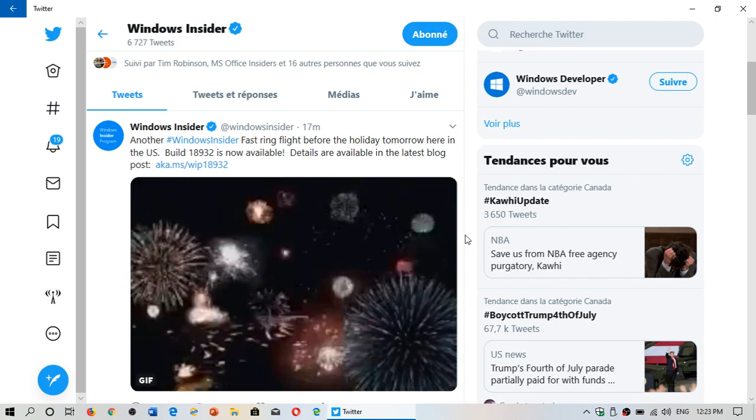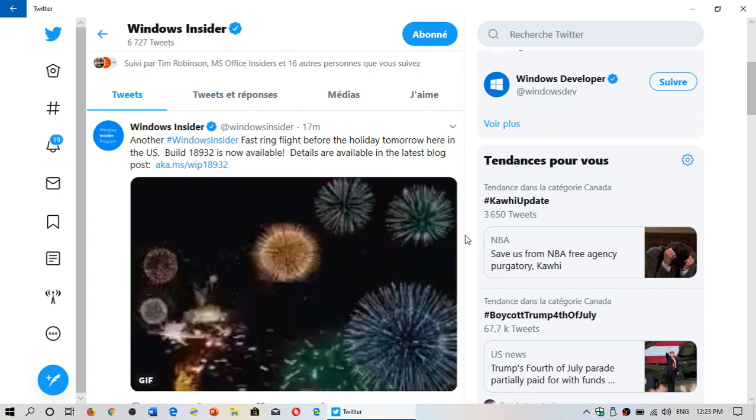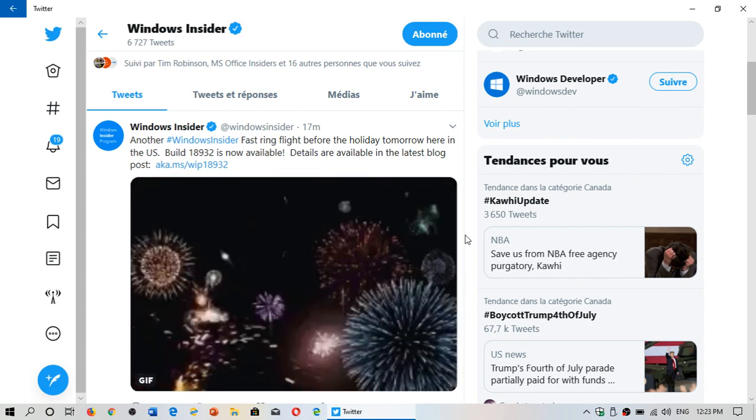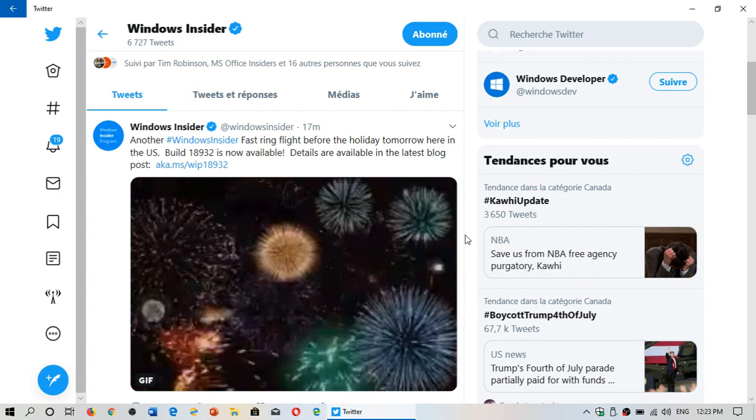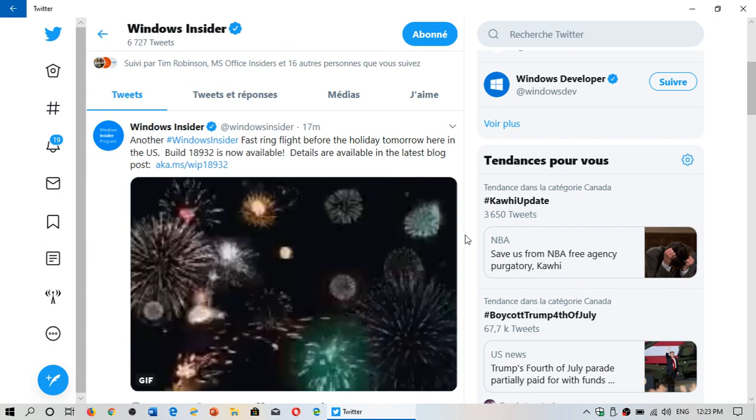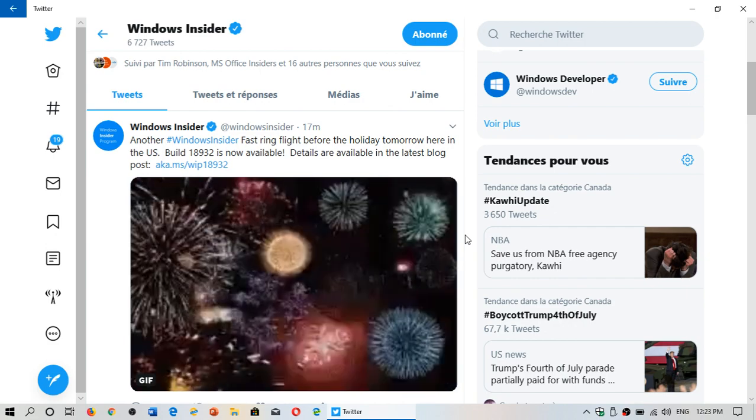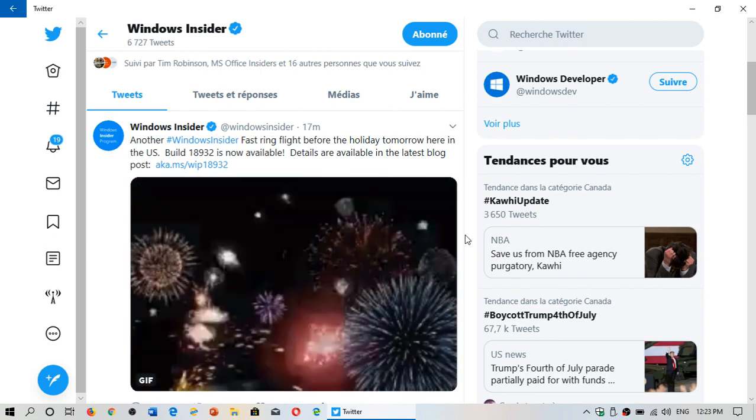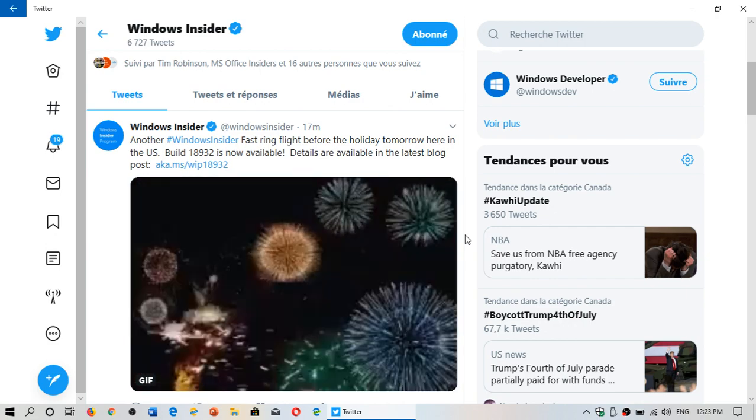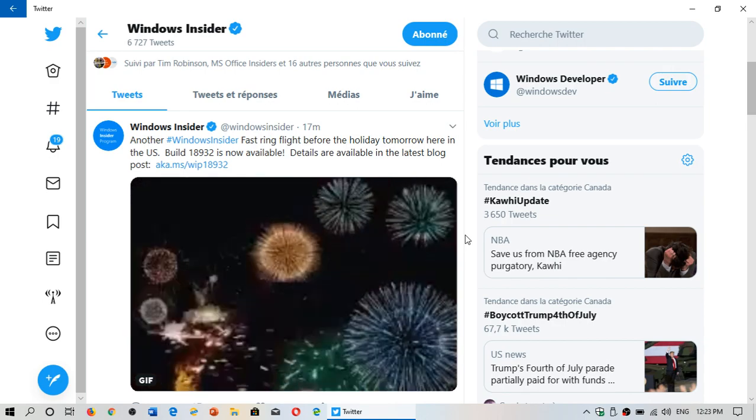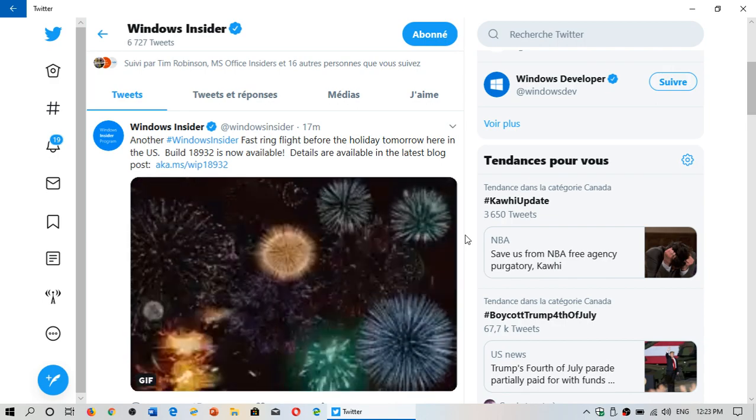So head on to your fast ring machines and check for Windows updates. You should see build 18932 show up on your computer. If you enjoy our videos please subscribe, give us thumbs up, and thank you for watching.